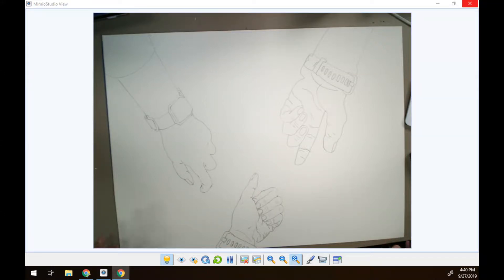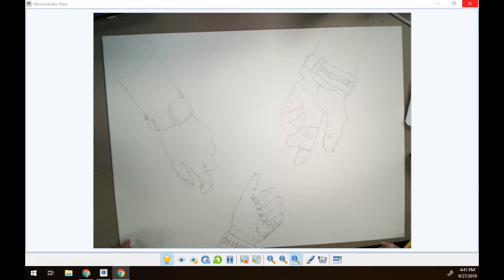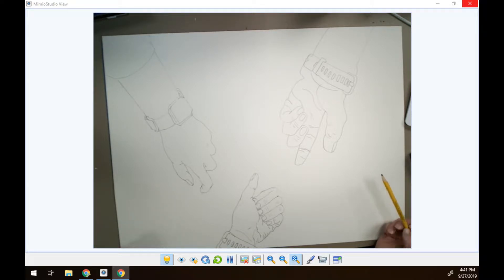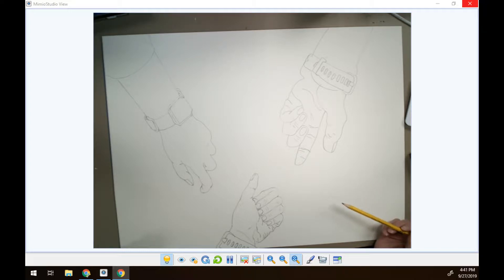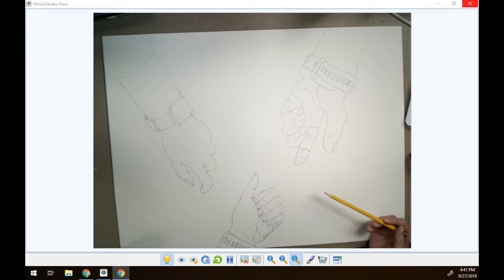All right, guys. This is part three of our contour hand project. We're going to talk about cross-contour next. If you did not watch part one and part two, please watch that first before you start this video.